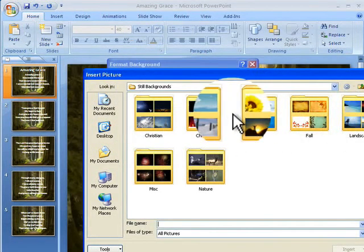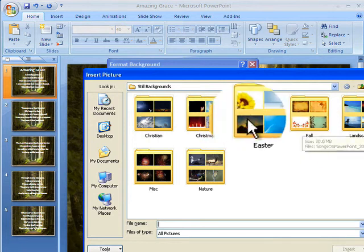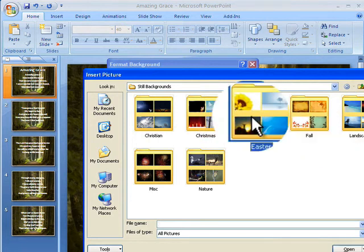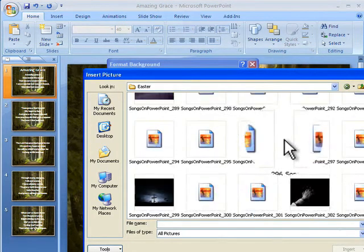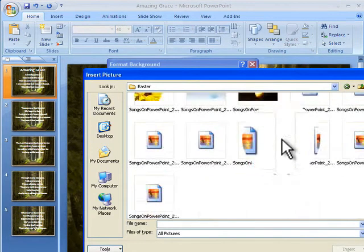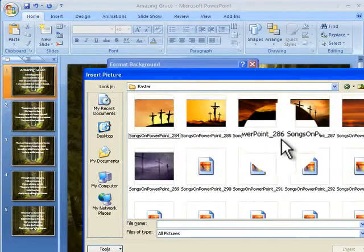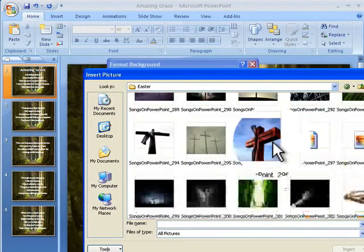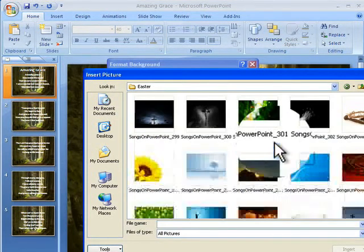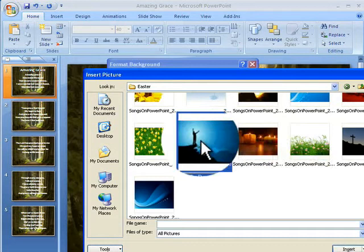I'm going to browse to the backgrounds of the worship CD and go into the Easter folder. Inside Easter, this is the difficult part — actually choosing a nice picture to use — and I'm going to choose this one.